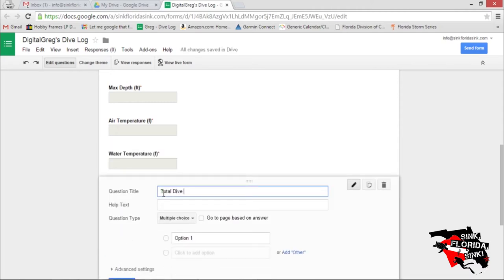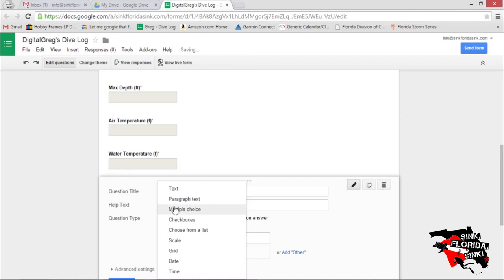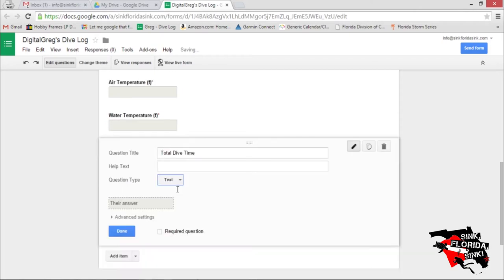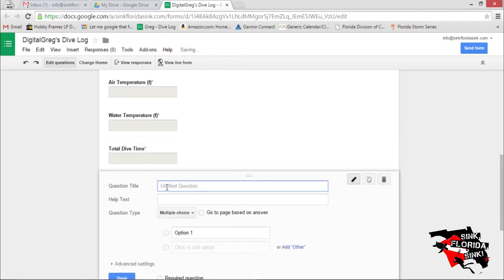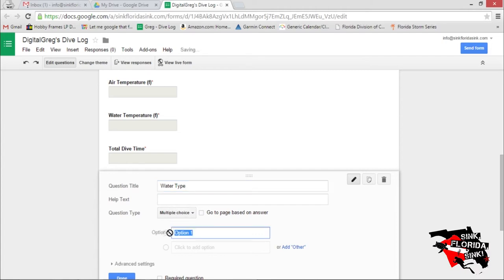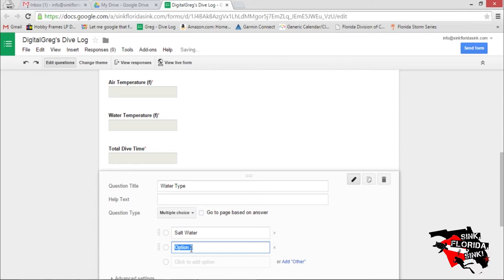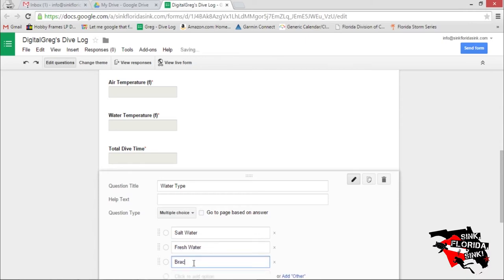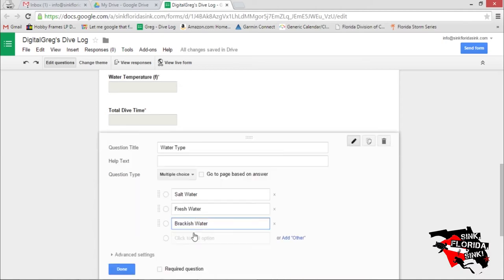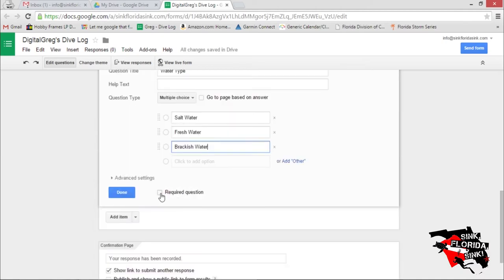Dive Time. Let's make it a text field that's required. Water Type. Now let's make this one multiple choice. We'll go with Salt Water, Fresh Water, and Brackish Water. Let's make this a required field.